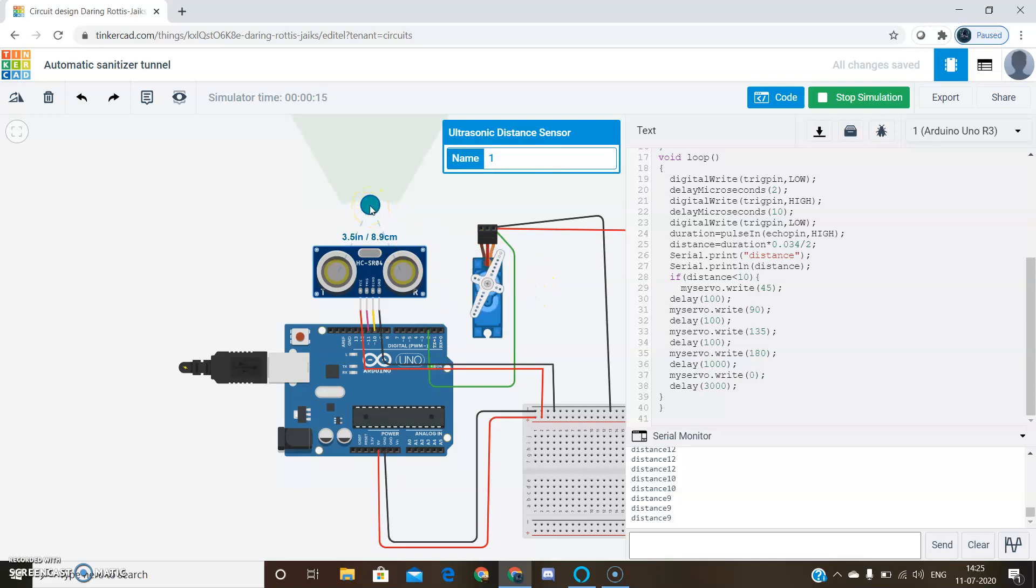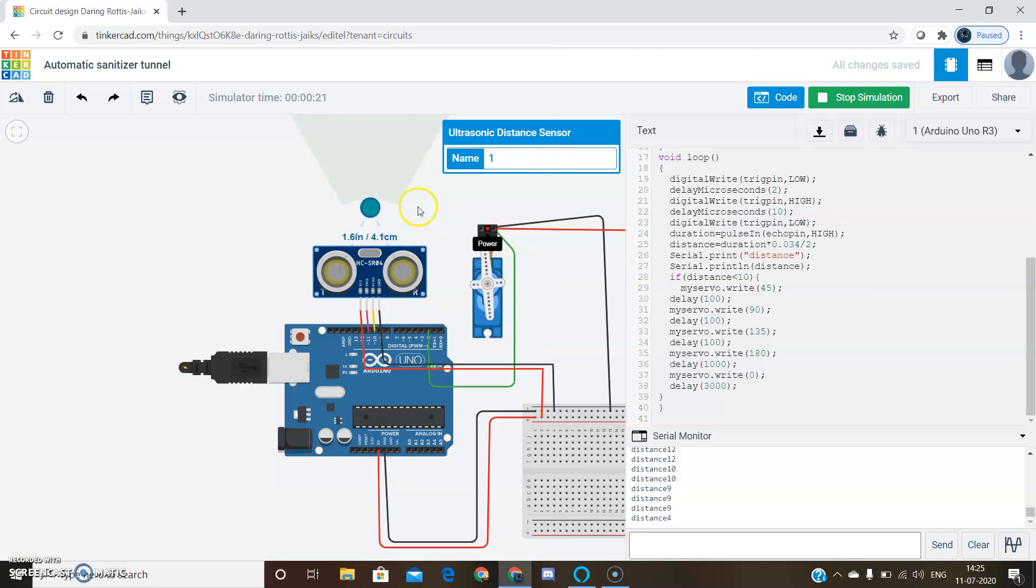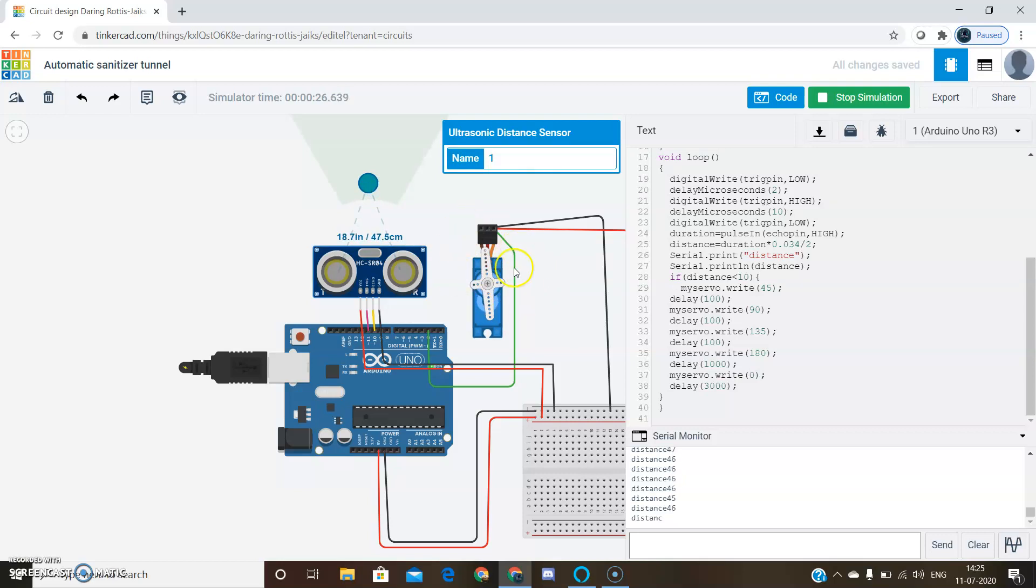If we further decrease it, we can still observe it rotating. If we increase the distance, then the state of servo motor is steady.